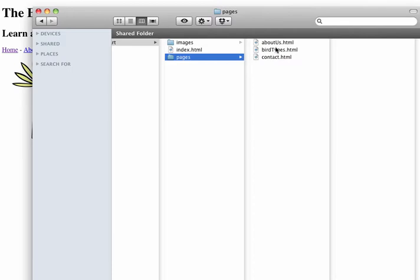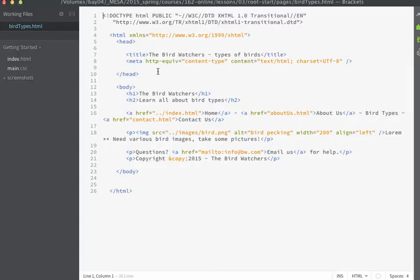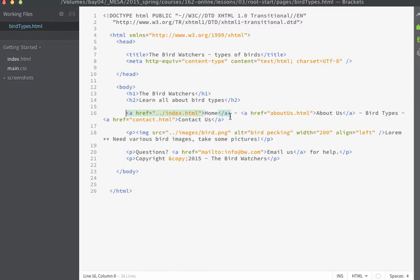Let's open up the bird type page so that we can begin working on this page. Here's our bird type page right here. We're going to leave the h1 and the h2 as well as the links that serve as the navigation for our website.